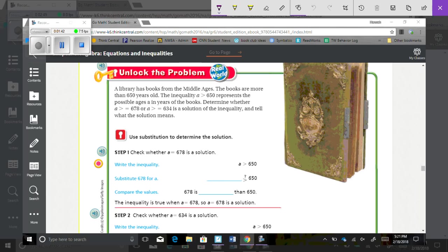Step one: Check whether A equals 678 is the solution. Write the inequality: A is greater than 650. Now substitute 678 for A. We get 678 is greater than 650 — that is true. So the inequality is true when A equals 678, meaning A equals 678 is a solution.